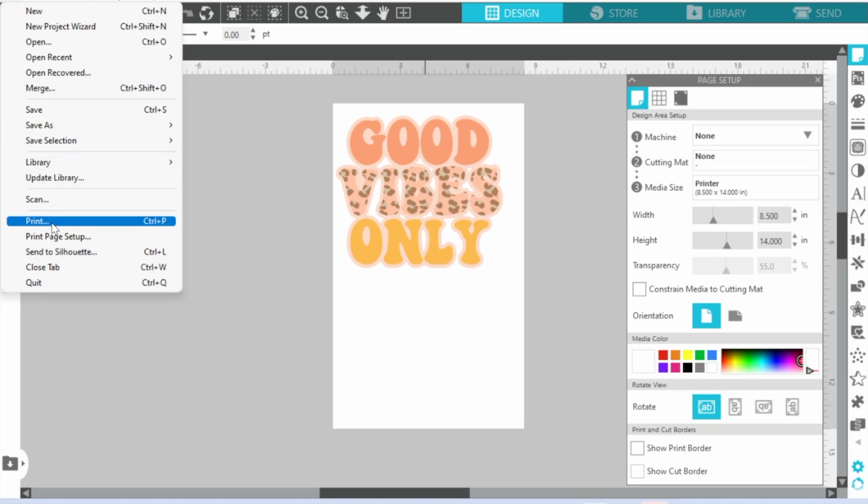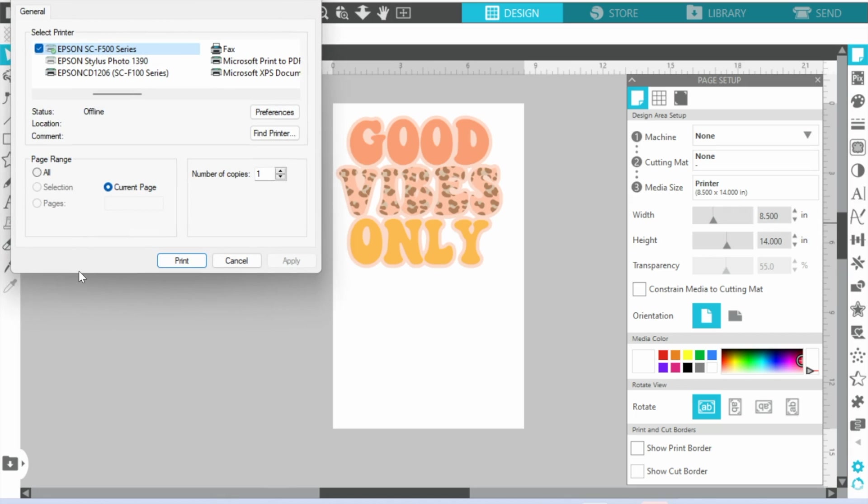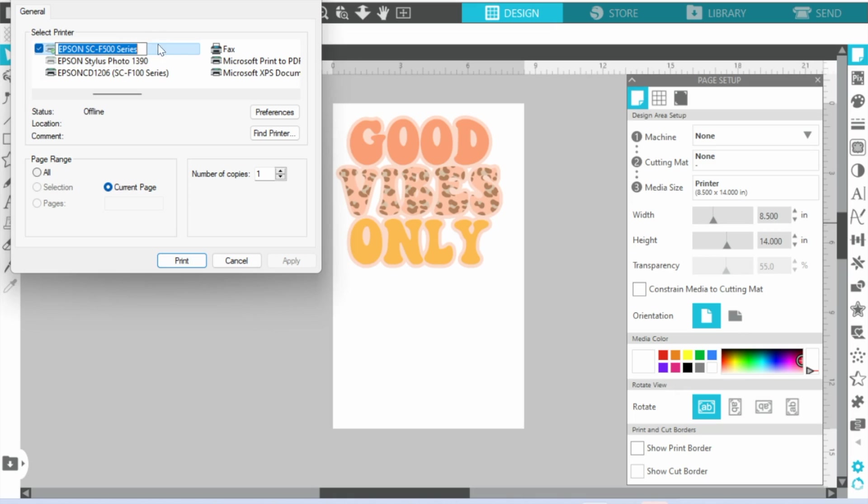So this print box is going to open up. You can see I have a couple of different printers here. I'm selected on the 500 series, which is the F570.